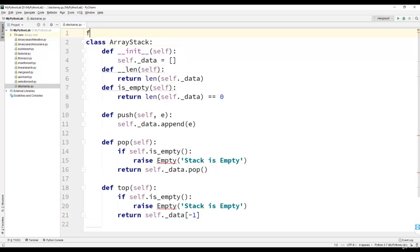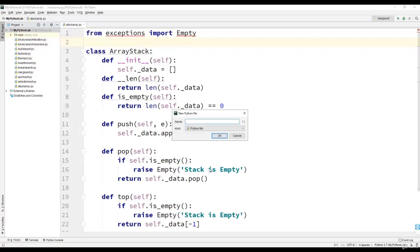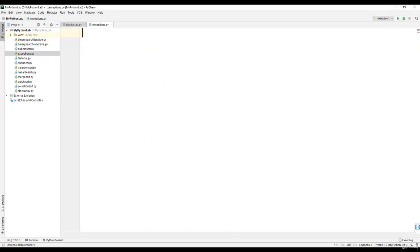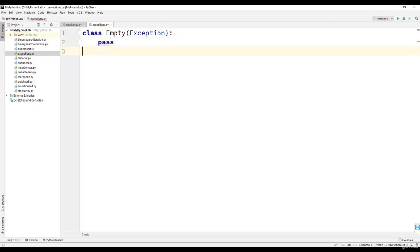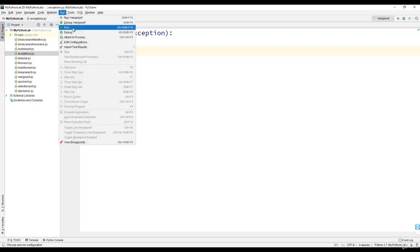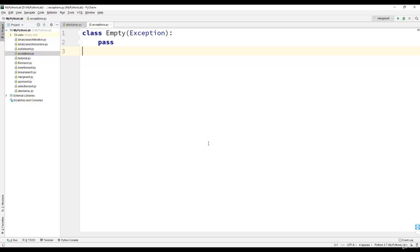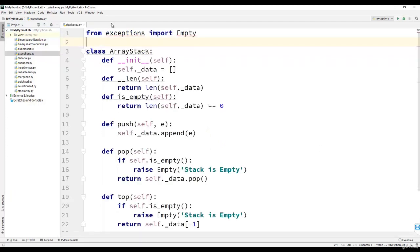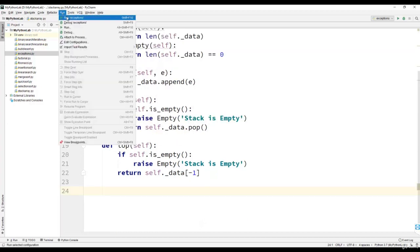Since we are catching exceptions, we will create an exceptions class from where we will import empty. In the exceptions class, we will define class empty and pass exception as the argument, and use the pass keyword to complete the implementation of the empty class. Let us save this program and execute. It will not output anything because we have just created a class which can handle empty method for exceptions.